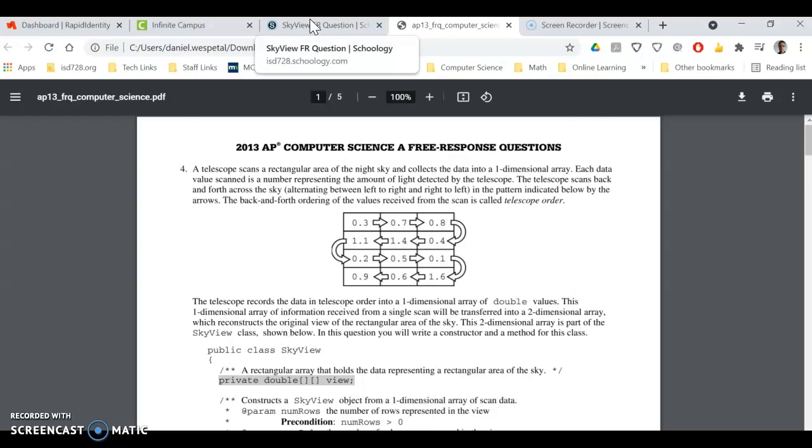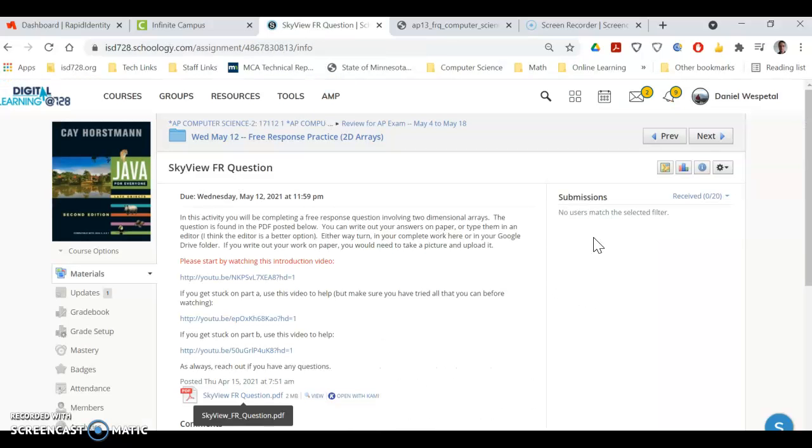and then when you're done, same as always, you can turn it in here, the code or a picture of your work, written work, or you can turn it in your Google Drive folder.